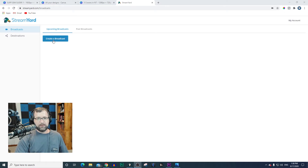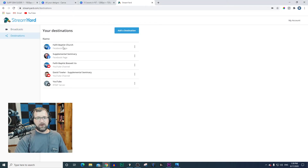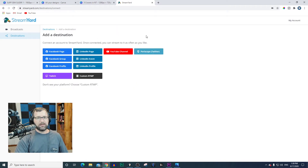What I'm going to do is go to Create a Broadcast. Before I do that, I need to make sure I have some destinations. I've already added some destinations here — I have my Supplemental Seminary page for YouTube, Facebook, as well as the church. If you haven't already, just go to Add a Destination: LinkedIn, Facebook, YouTube, all the social media. Be sure to go through the process of signing in on those first.